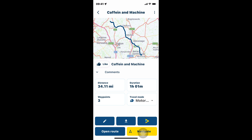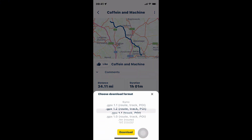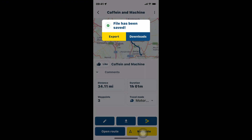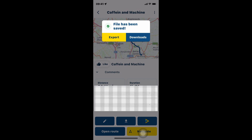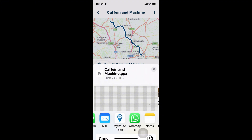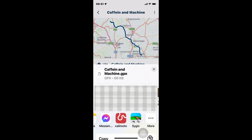So I could from here use the navigate button, but like I said earlier I actually don't want to use the MyRouteApp navigator because I don't like it. I'm going to use a different way to navigate it. I can click on the down arrow button — the middle button here — and I'm going to open it up as a GPX 1.0 file, which is a route track log and POI. POI means point of interest. I'm going to click the download button and then click on export.